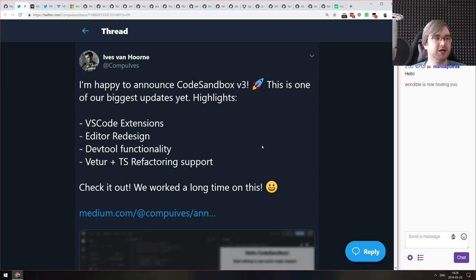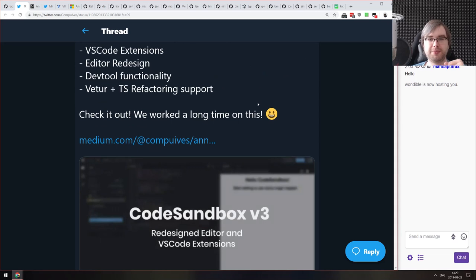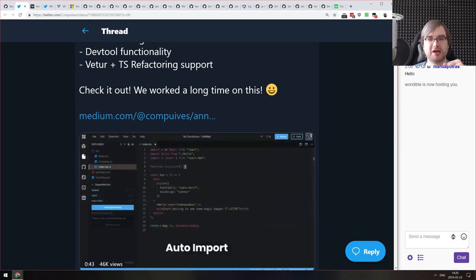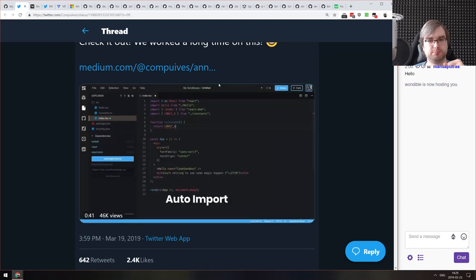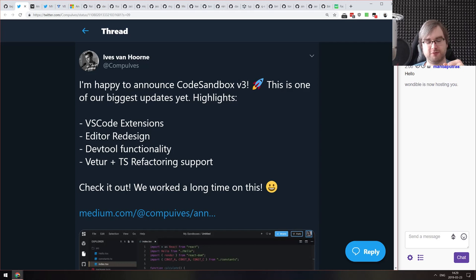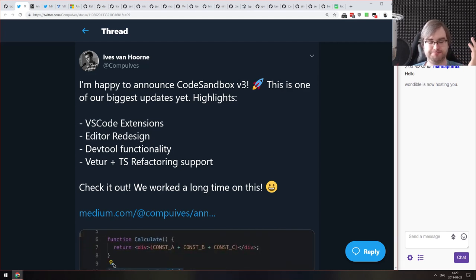Now for releases. The first release this week is CodeSandbox version 3, coming with VS Code extensions — you can now install VS Code extensions for your CodeSandbox, which is insane. There's also an editor redesign, added DevTools functionality, Prettier, and TypeScript refactoring support. It looks amazing. CodeSandbox has been my go-to thing for experimenting with code for quite some time, and they just made it like 10 times better.